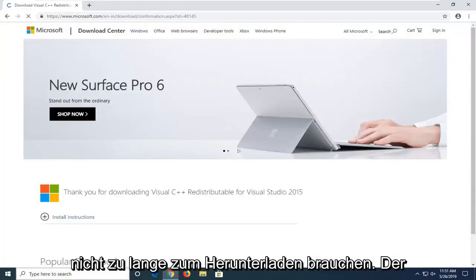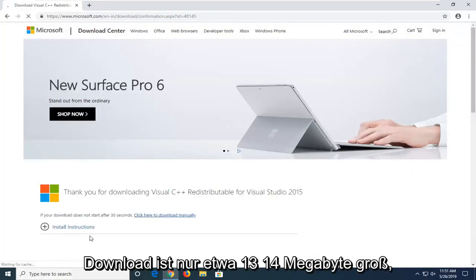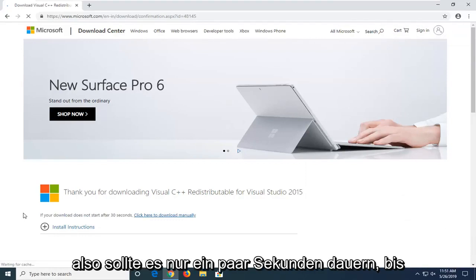It shouldn't take too long to download. The download is only about 13-14 megabytes, so it should only take a few seconds.